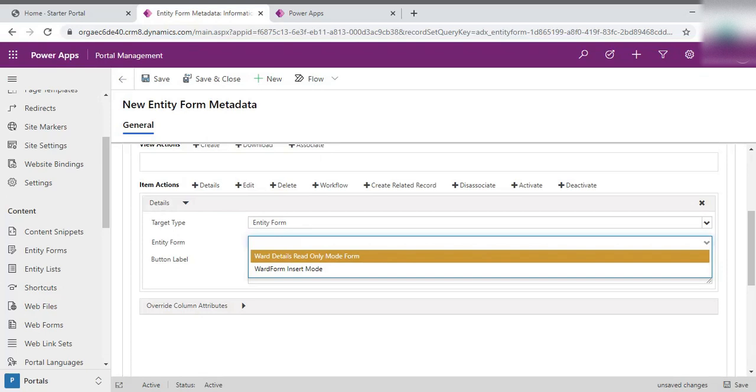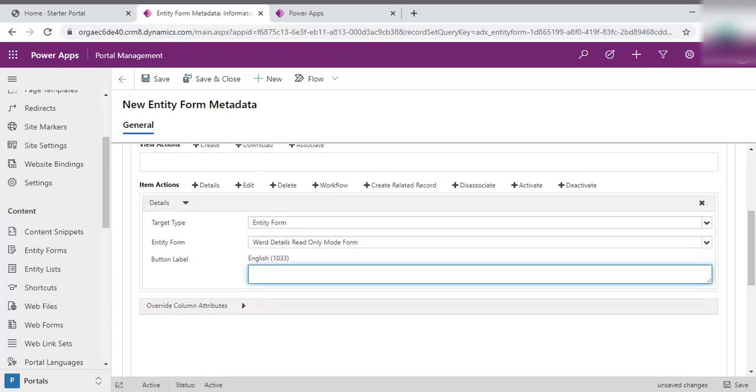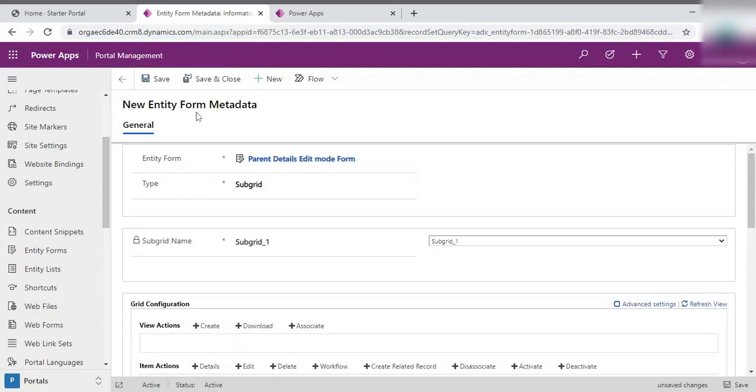As you are watching this video, it means you are familiar with how to insert form in the power portal. So click on that. And the button label, whenever you hover any record, this is something that it will come on the screen. So I'll write view details. And after that, simply save and close.